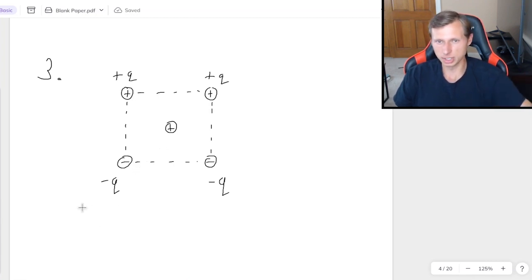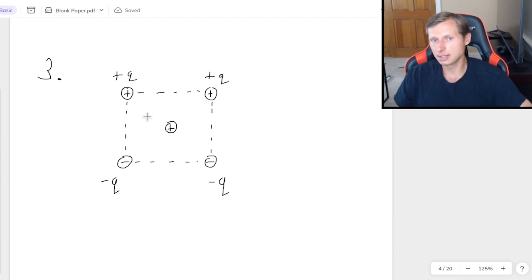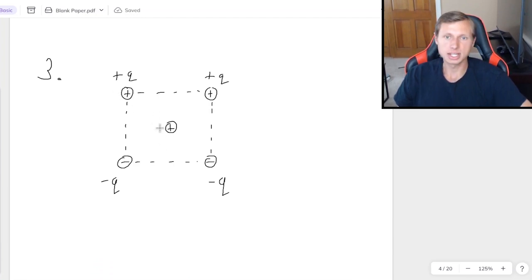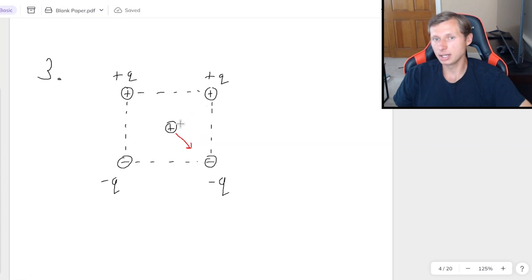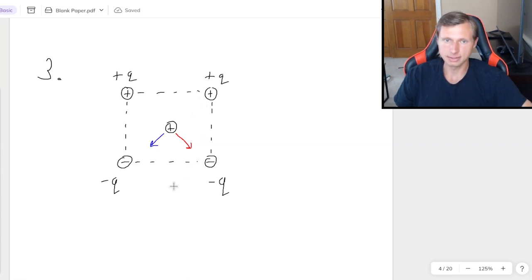Okay, and here's the solution. So first, looking at just the top left charge and the middle one, I would say that they are like charges, so they're going to want to repel. So that means that way. Then for the top right, again, they're like charges. So we got another one pointing down into the left.